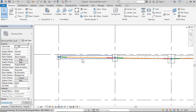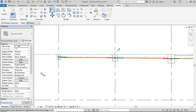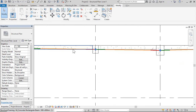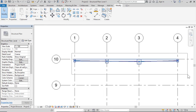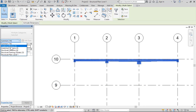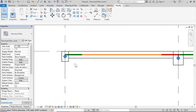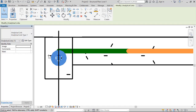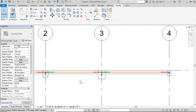Select the beam and use Align with Multiple Alignment, selecting the grid and beam. The analytical line of the beam should be straight. Select all analytical beams and analytical links, then Apply. The software creates a link between columns and beams — these are called analytical links.